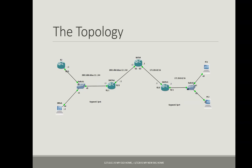Before we start let us explain the topology that we are going to use to implement the NAT64 along with the DNS64. We have two networks. The network on the right side is an IPv4 only network which consists of one router.